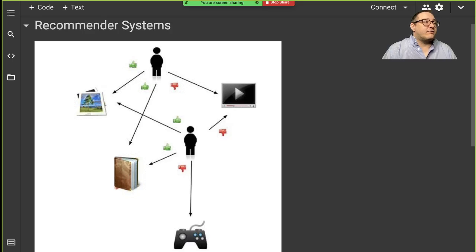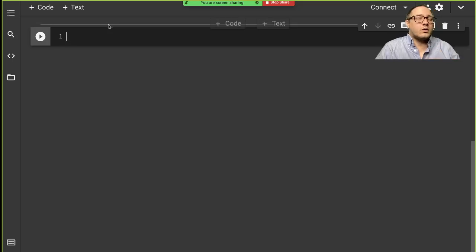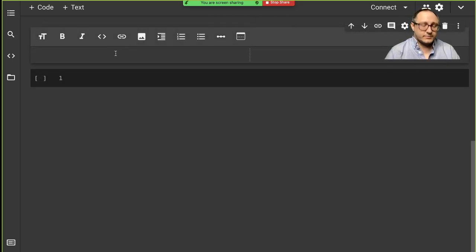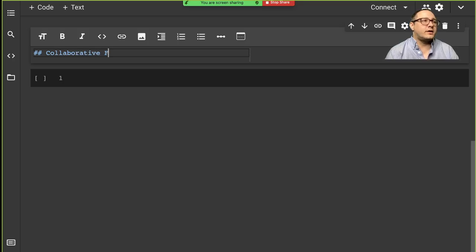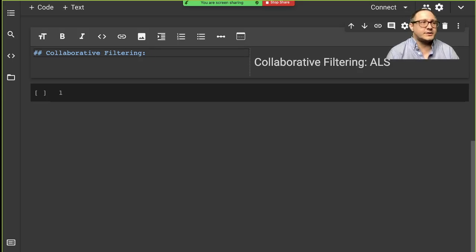Let's go ahead and give this a try. We're going to be using Spark for this and we're going to be using collaborative filtering — specifically the ALS model, which stands for Alternating Least Squares.